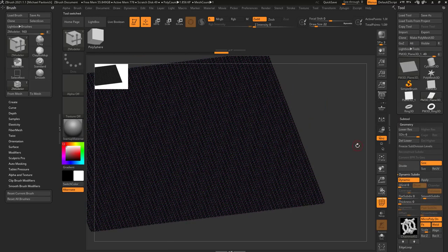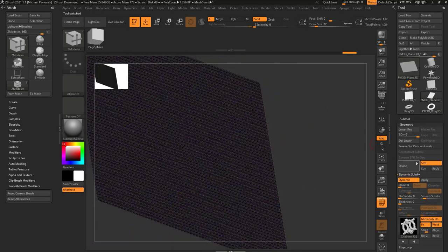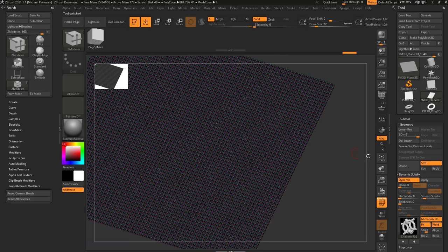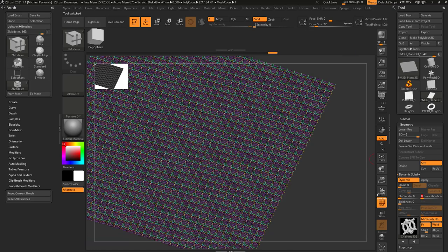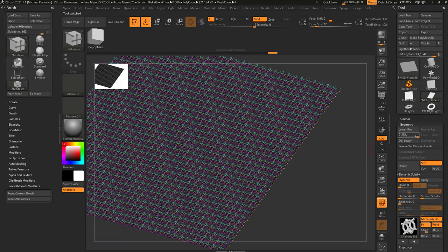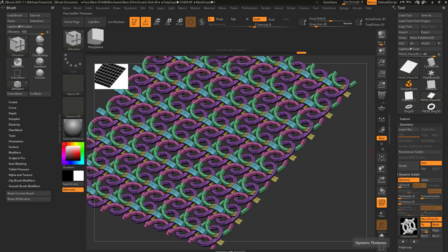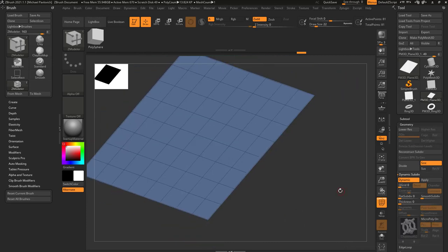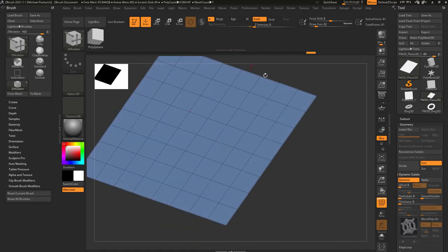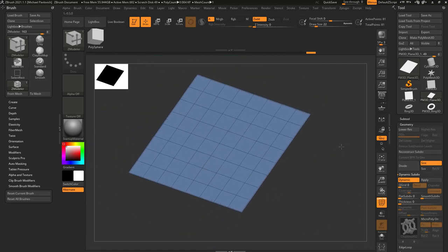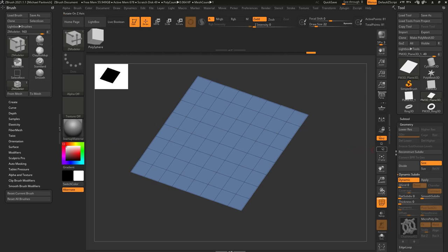If we go back to our plane with Smooth Subdiv down to 0, let's go to Subdivision Level 4, say Delete Higher and Delete Lower. When I turn off MicroPoly, you're going to see I have a very simple plane here.